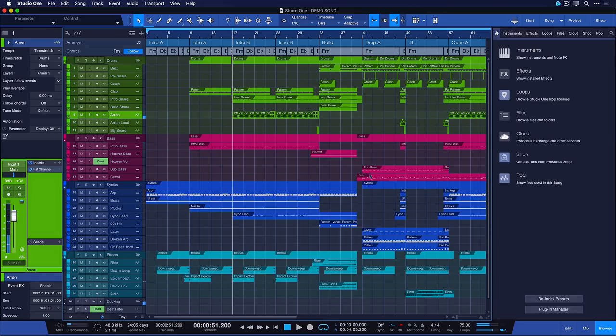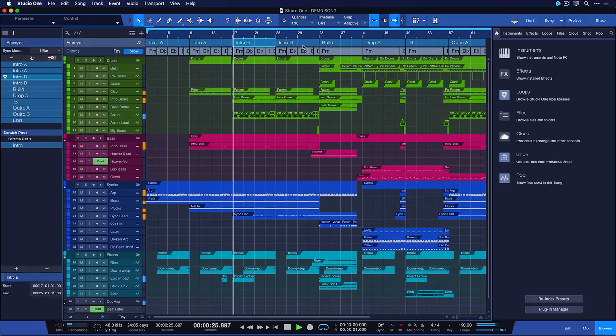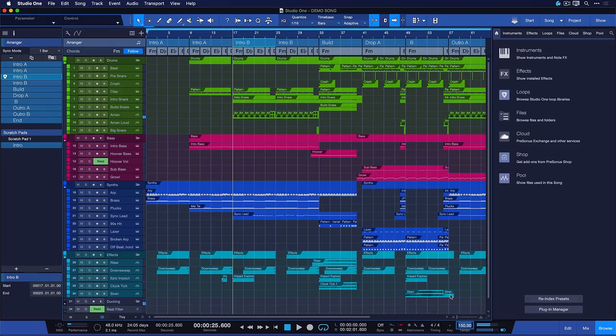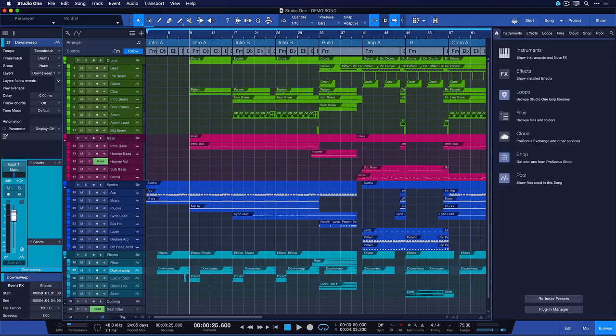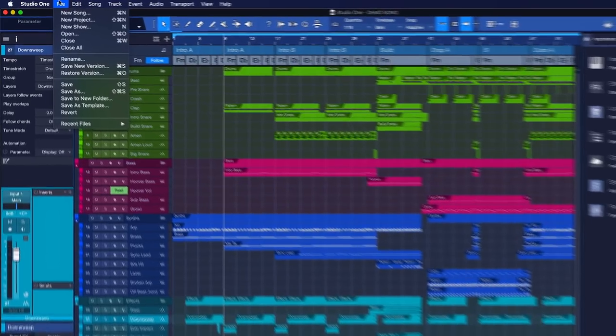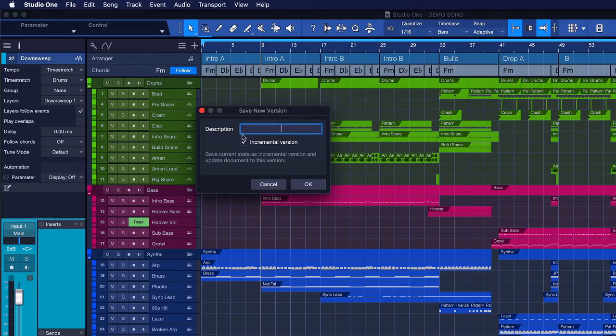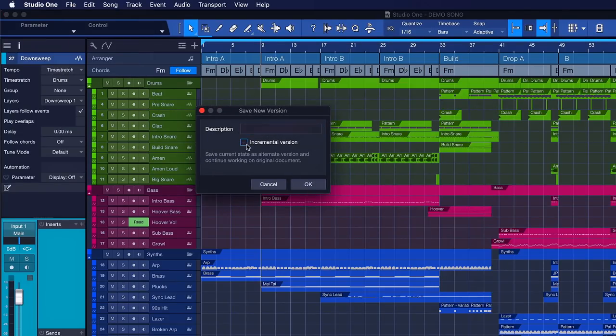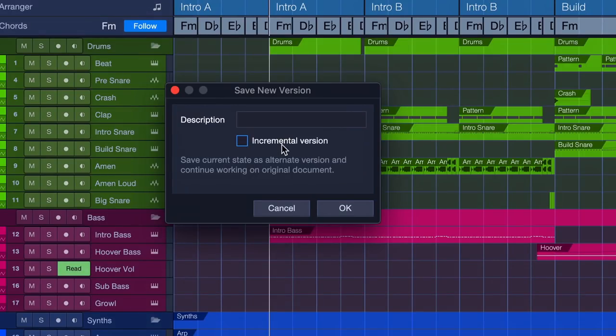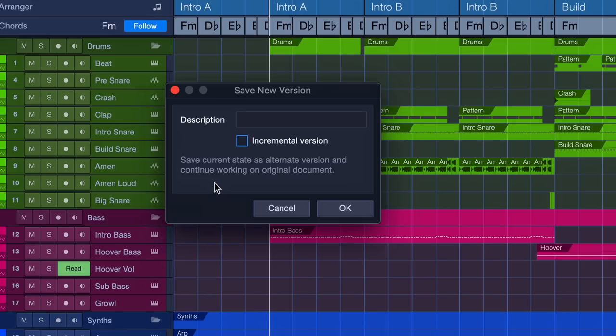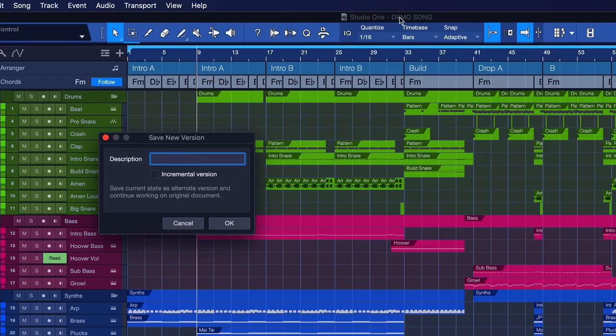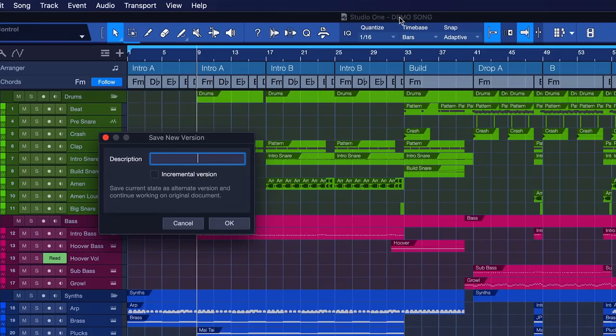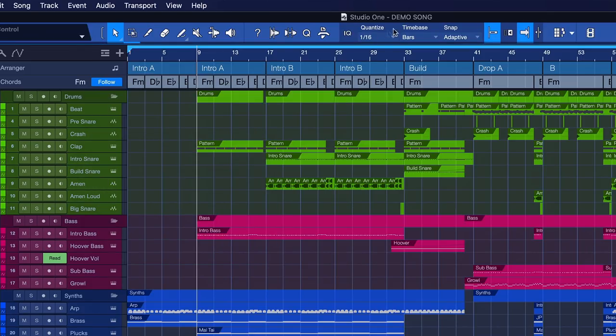Right, if you compare that to what we had previously, it sounds like this. It's obviously way different, right? So, let's say we want to have that as an alternative song version now, but we want to keep what we had before. Well, that's where we can work with the alternate song versions. So, go to File, Save New Version, and tick off this box that says Incremental Version. So, you save the current state as an alternative version, and you continue working on the original document. The original document being Demo Song right now. And this version would be half tempo style, or whatever. And watch what happens as I hit OK. I'm still on the Demo Song, and when I close this without saving, and reopen it, then it seems as if the progress is lost.